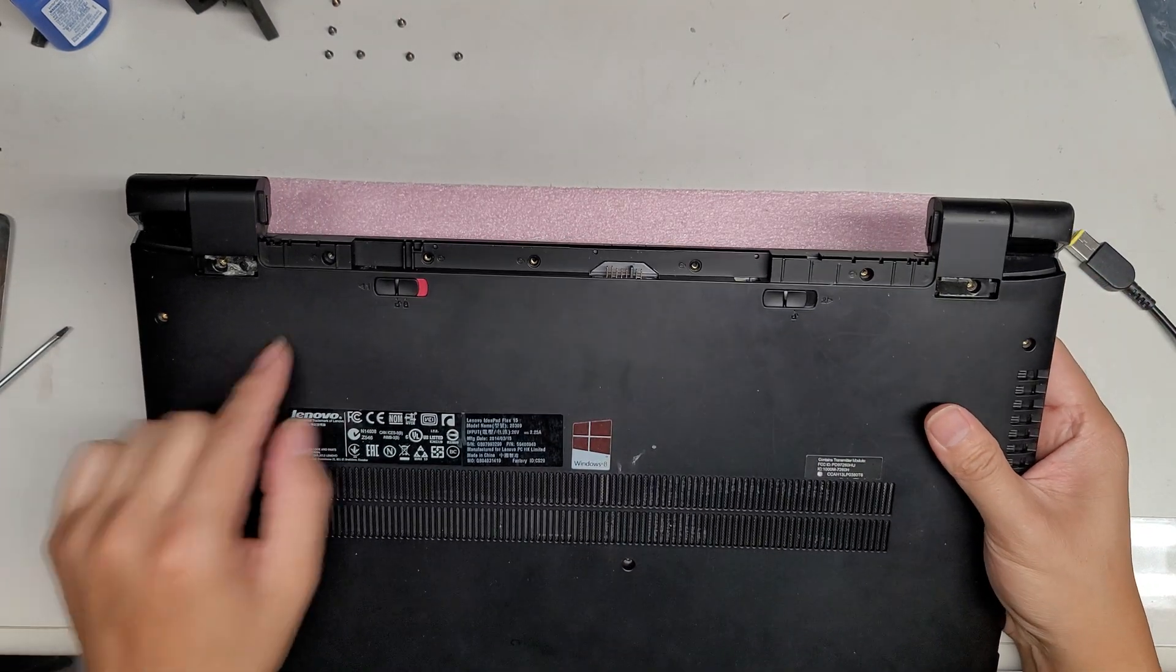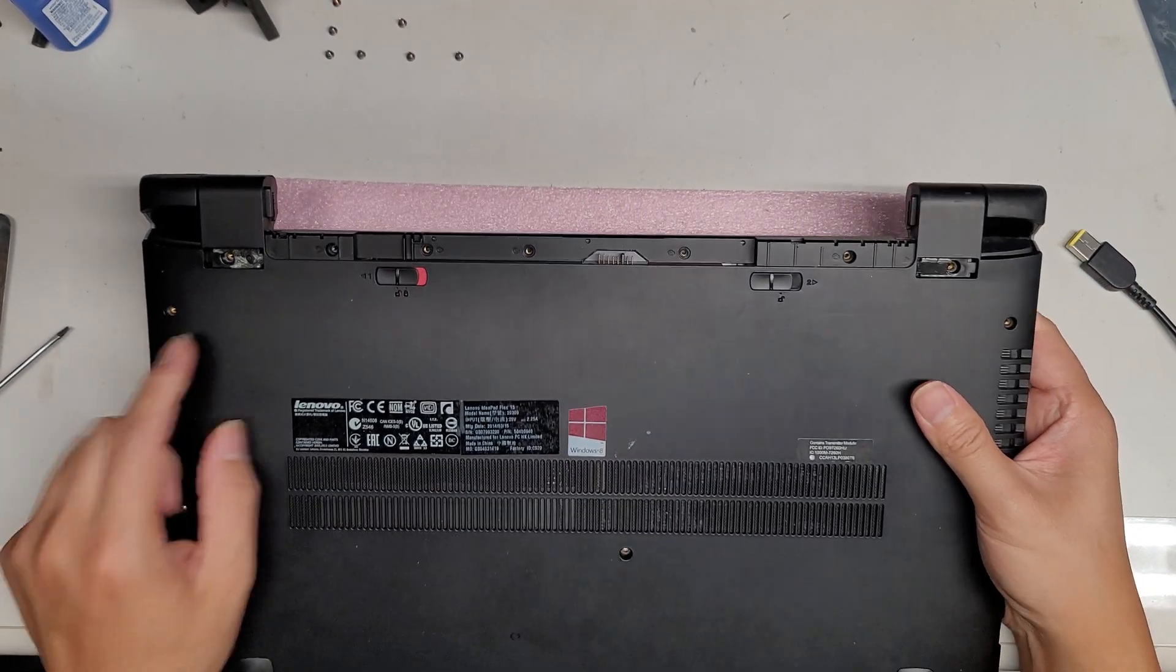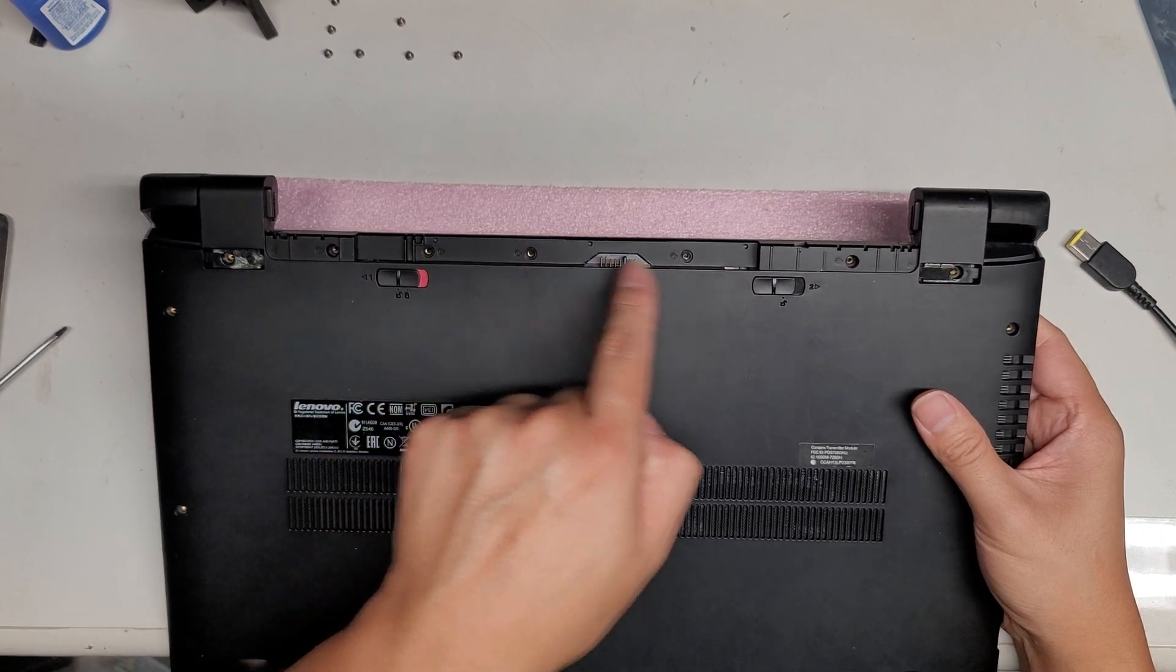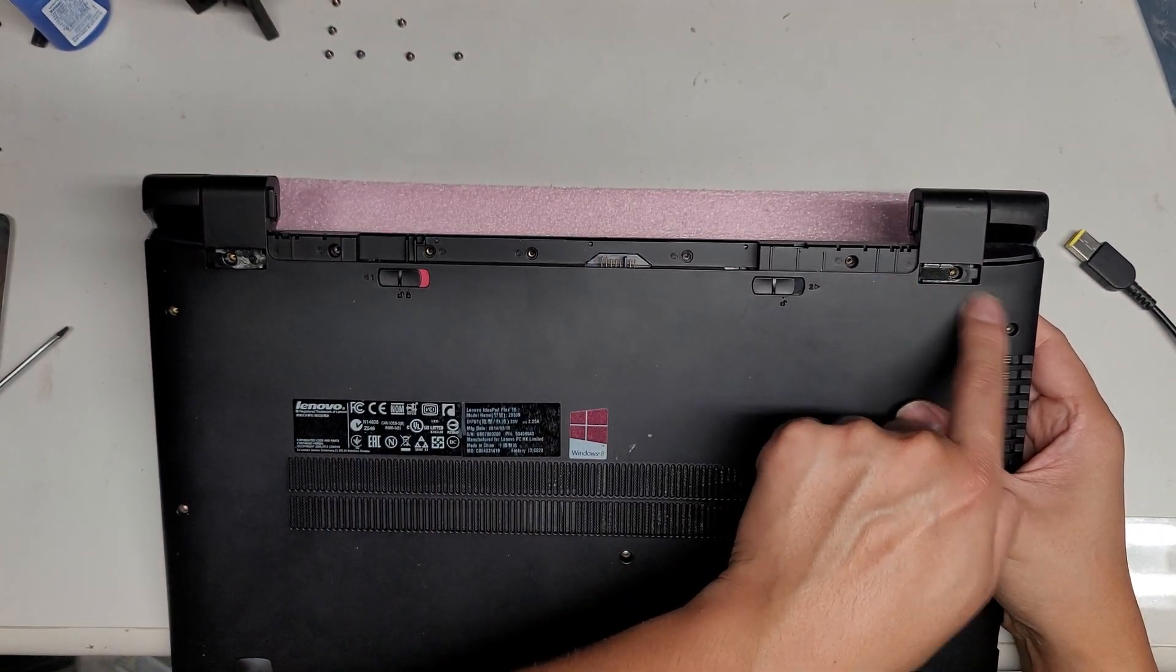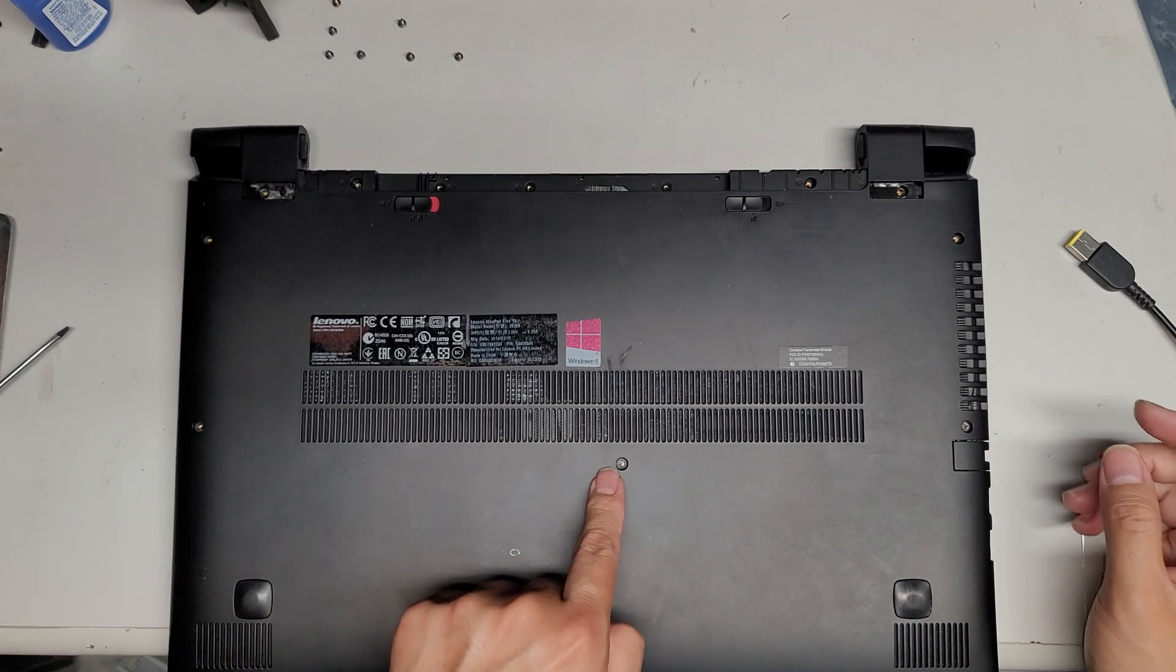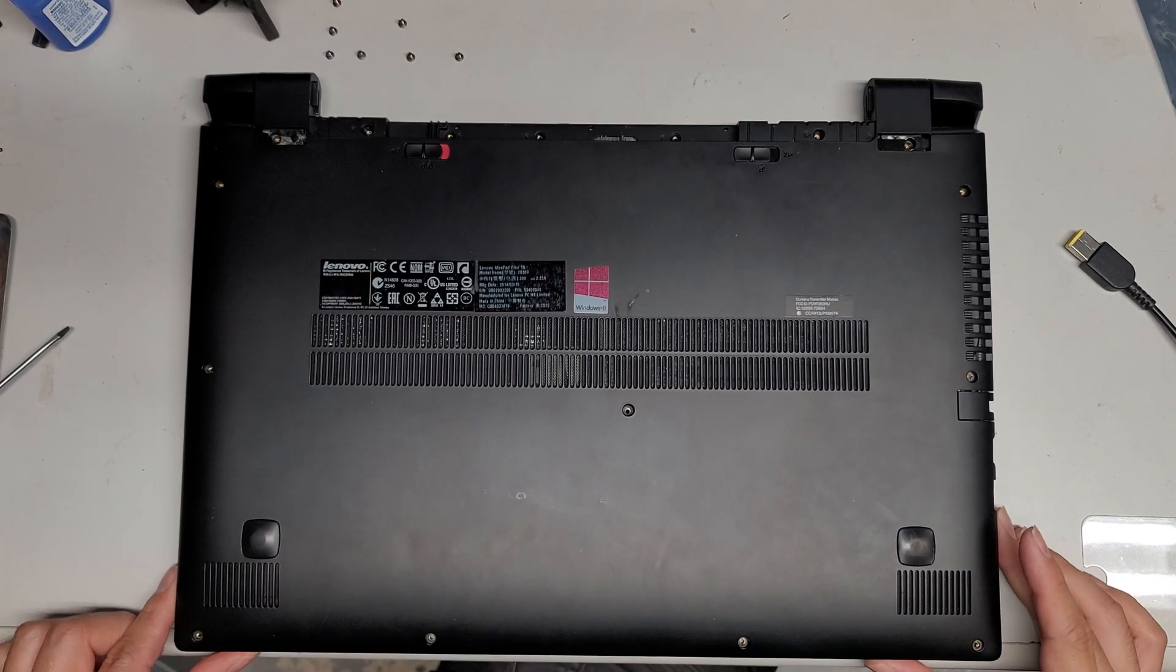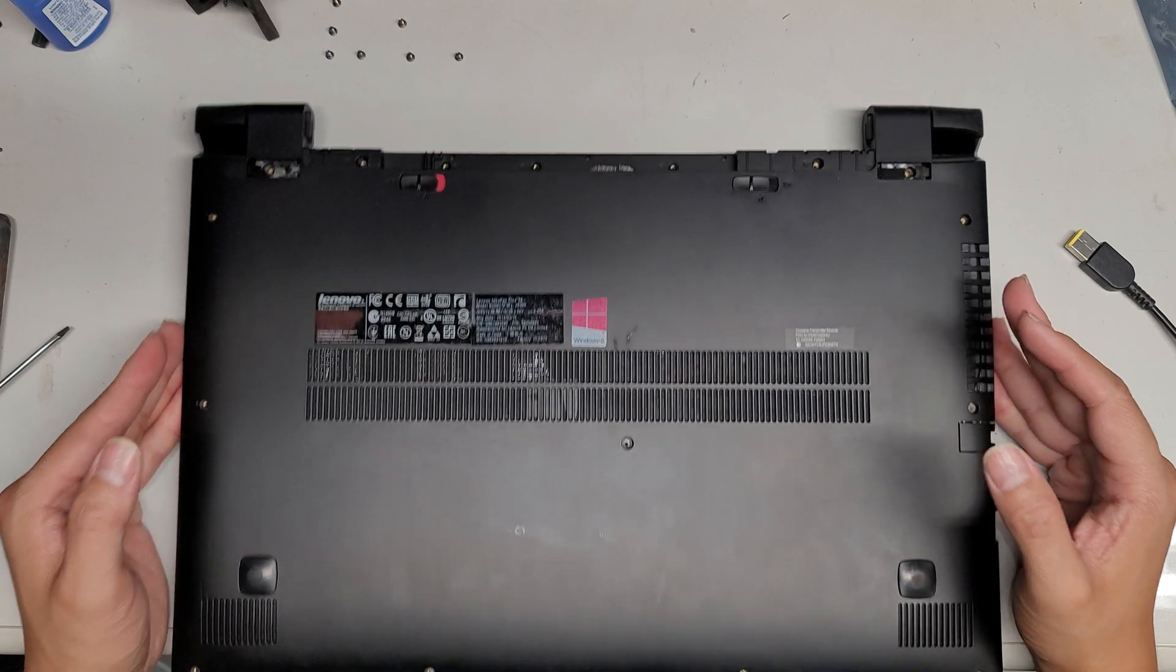Underneath the battery there's a bunch of screws as well. There are 1, 2, 3, 4, 5, 6, 7, 8, 9, 10, 11, 12, 13, 14, 15, 16 screws total.